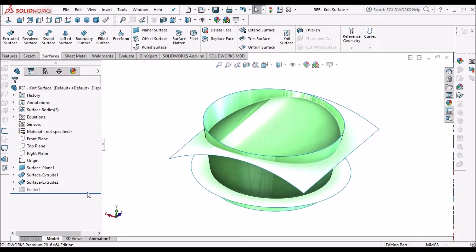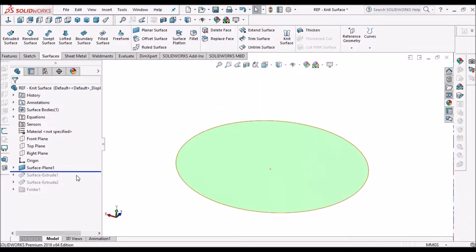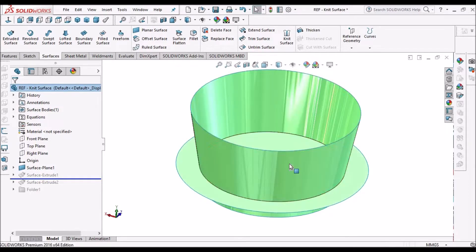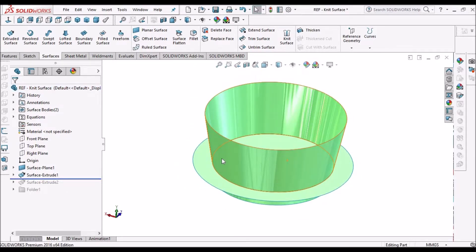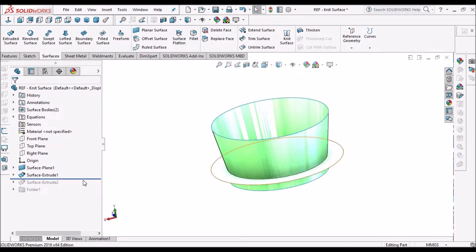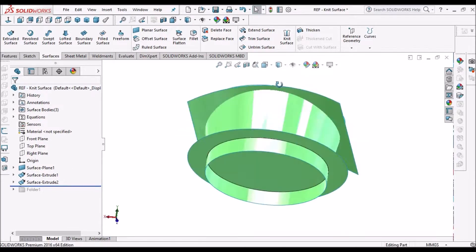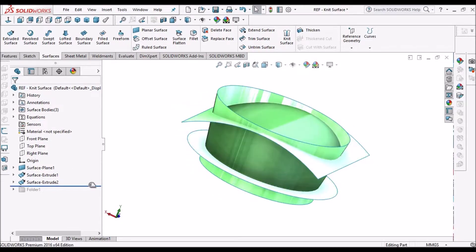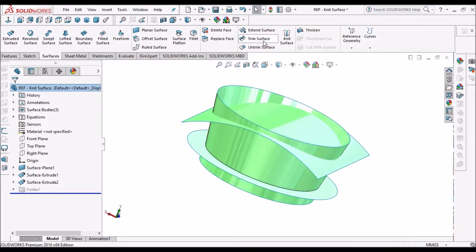I have created three surfaces. One is a planar surface, another is an extruded surface with a taper angle, and one surface with curvature. Now I am going to trim these surfaces.